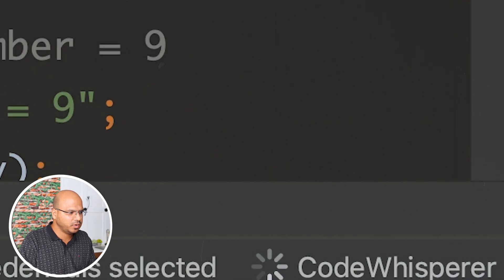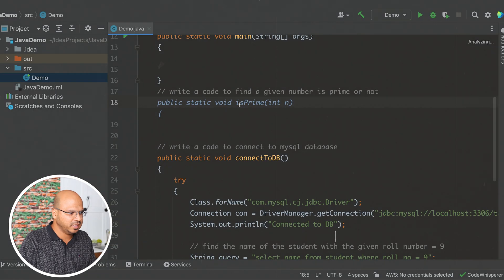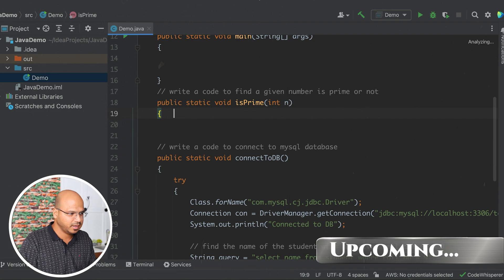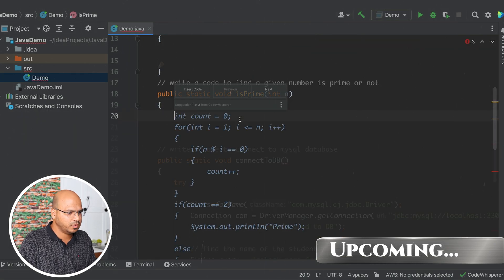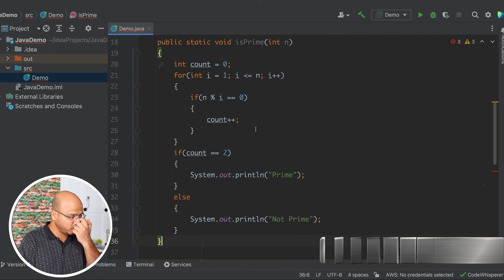Code Whisperer is searching for the code, and yes, the prime number code is there. Enter — and voila, you can see we got the code here. This is the code for the prime number.